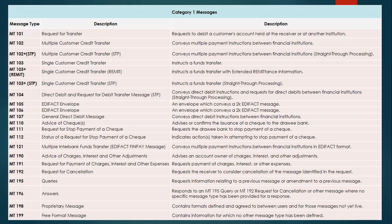MT105 is the EDIFACT envelope — it conveys a 2K EDIFACT message. MT106 is also an EDIFACT envelope, similarly conveying 2K EDIFACT messages. MT107 is a general direct debit message that conveys direct debit instructions between financial institutions.